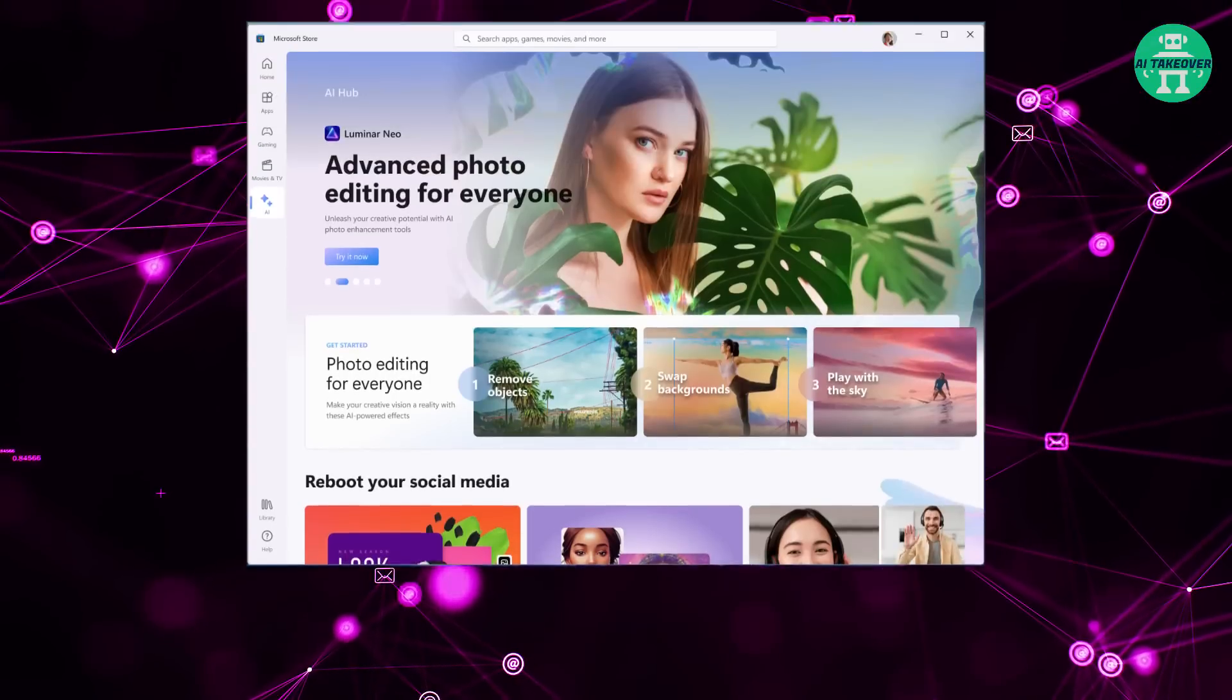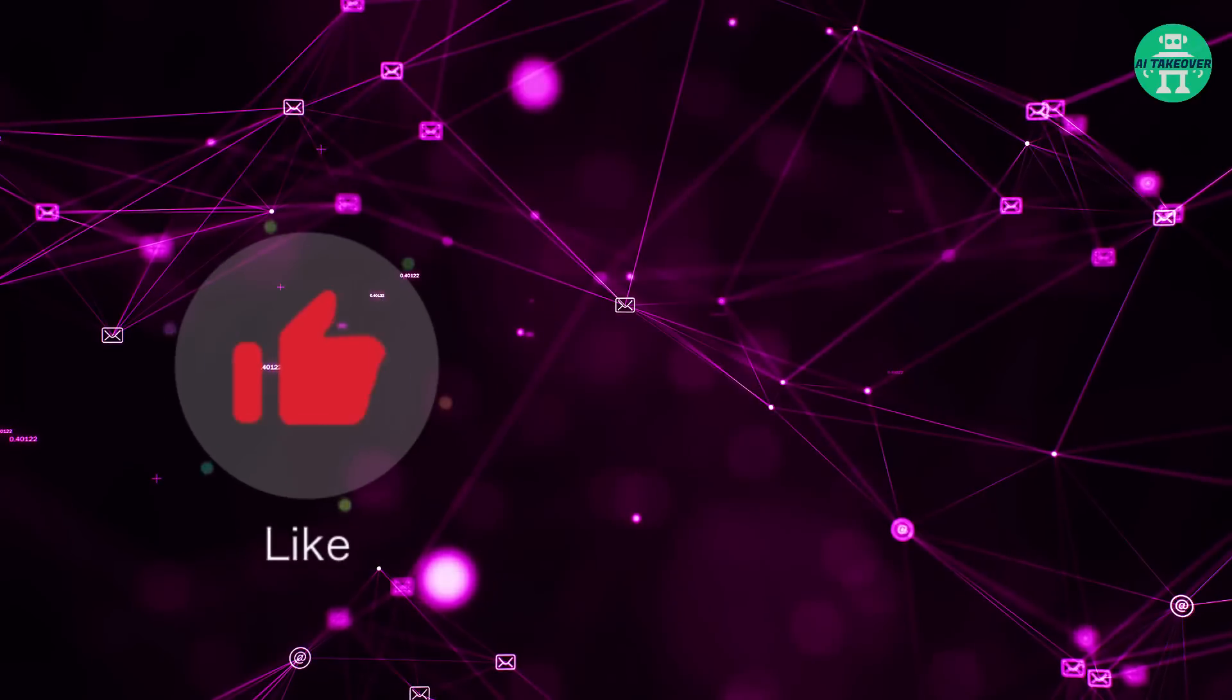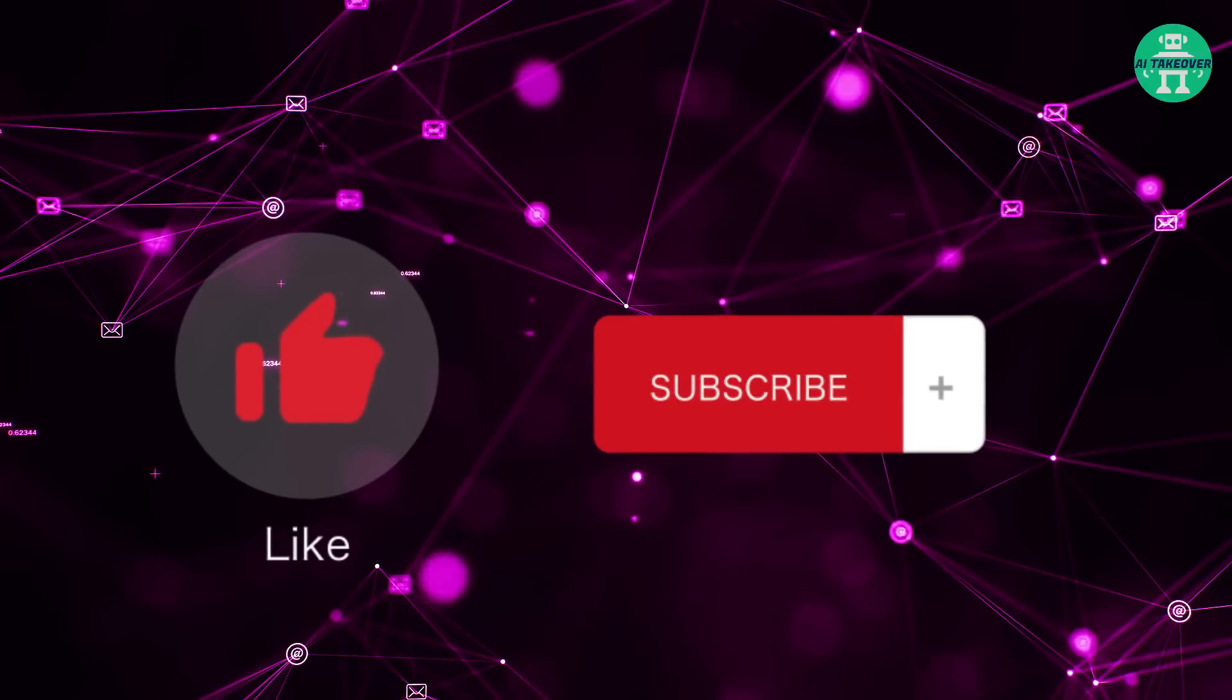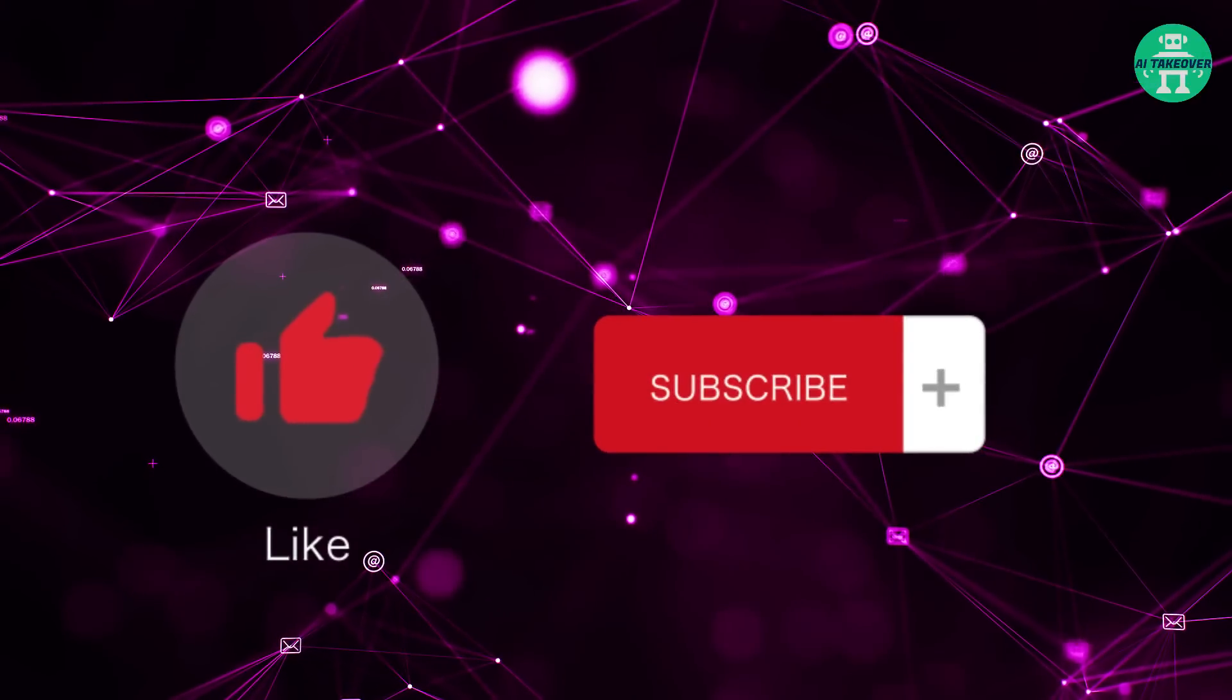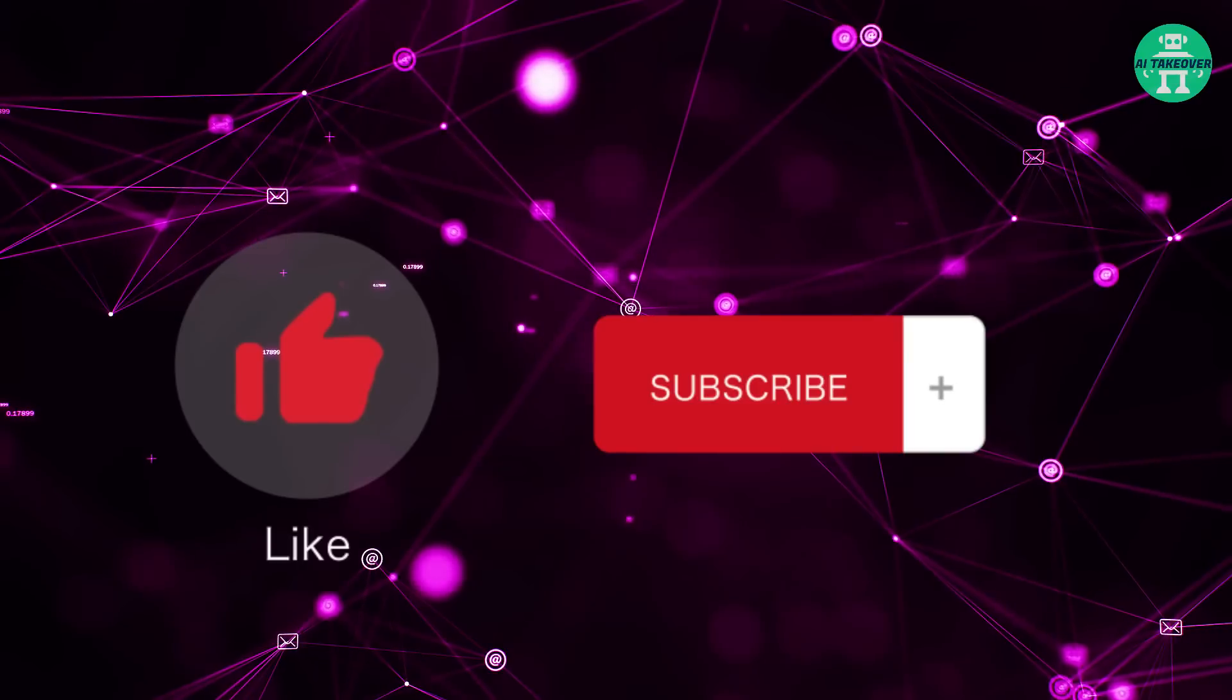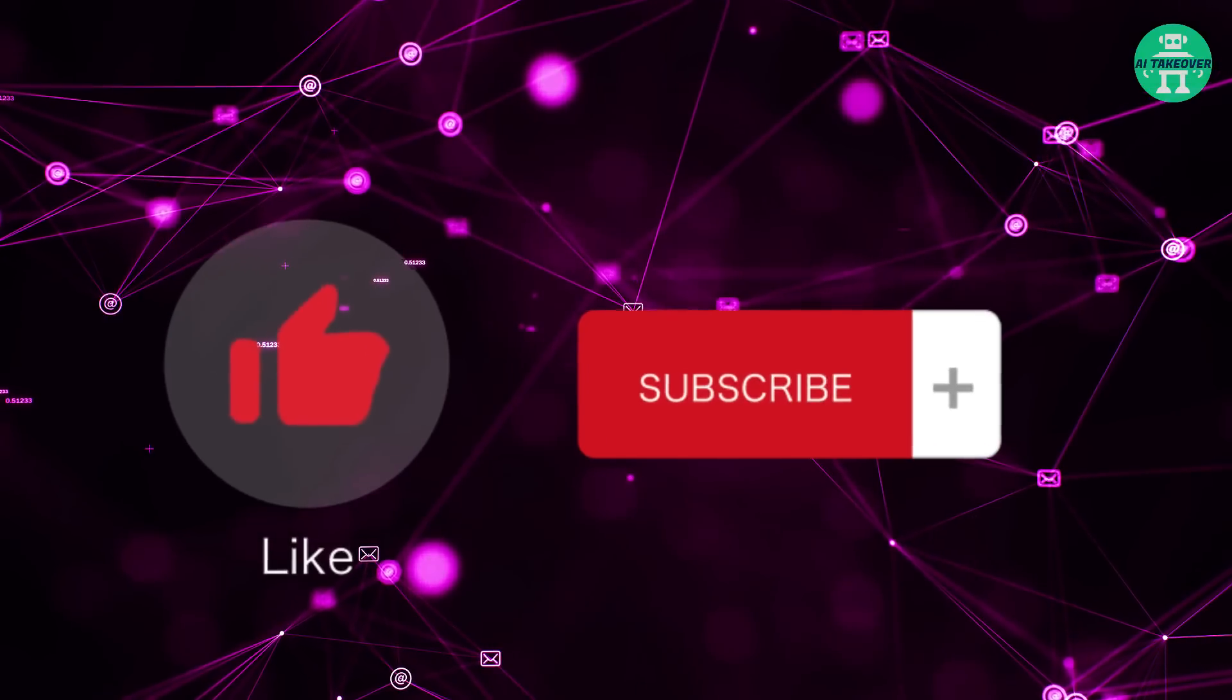But before we get into that, we just want to ask you to hit the like and subscribe button, because the AI that controls the YouTube algorithm needs that to boost our video.